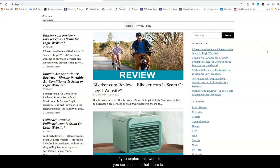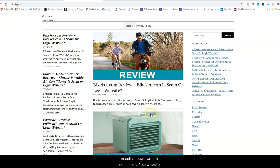If you explore this website, you can also see that there is no about page, which you can usually find on an actual news website. So this is a fake website.